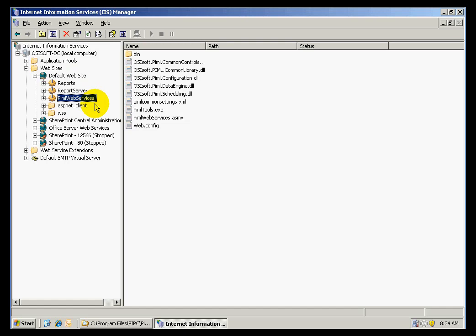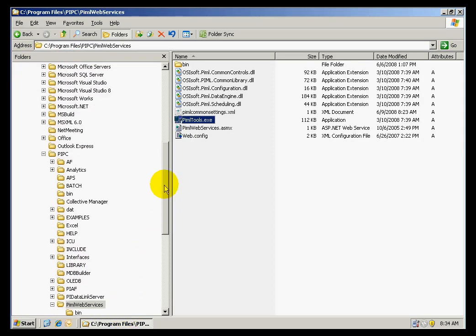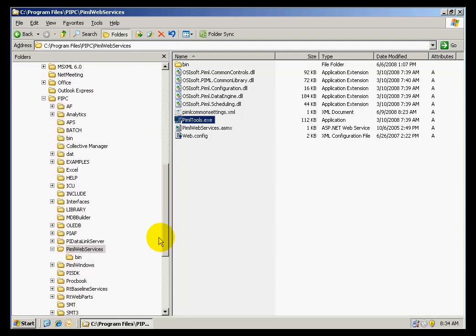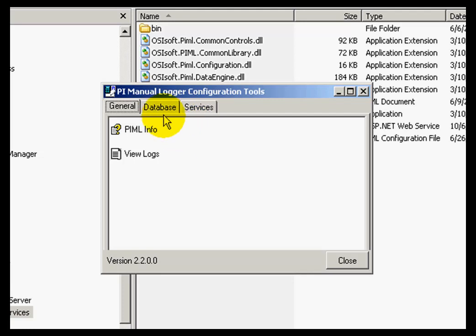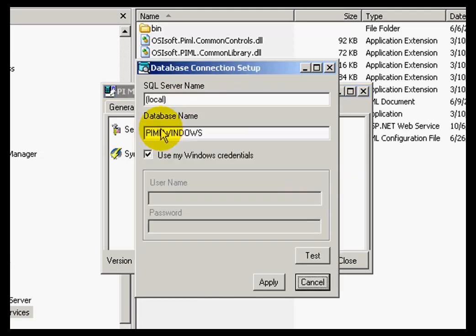In order to complete the process, I need to run a configuration tool for Web Services. If I open Windows Explorer, this tool is located in the same PyMLWebServices folder under C, Program Files, PyPC, PyMLWebServices. The name of the tool is PyMLTools.exe. If I open that tool, I want to go to the Database tab and click on Setup Connection.